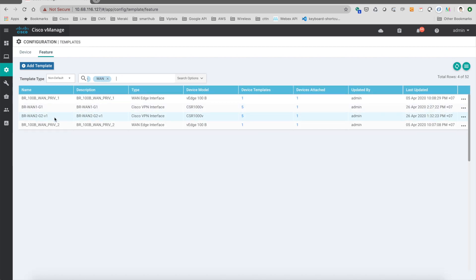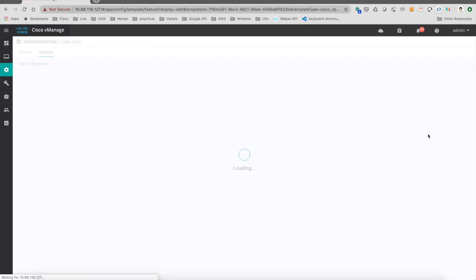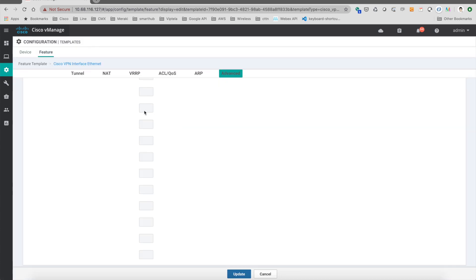I pick one of the WAN links here, maybe gigabit 0/0/2, then I click on edit. At the branch we go to the tunnel.